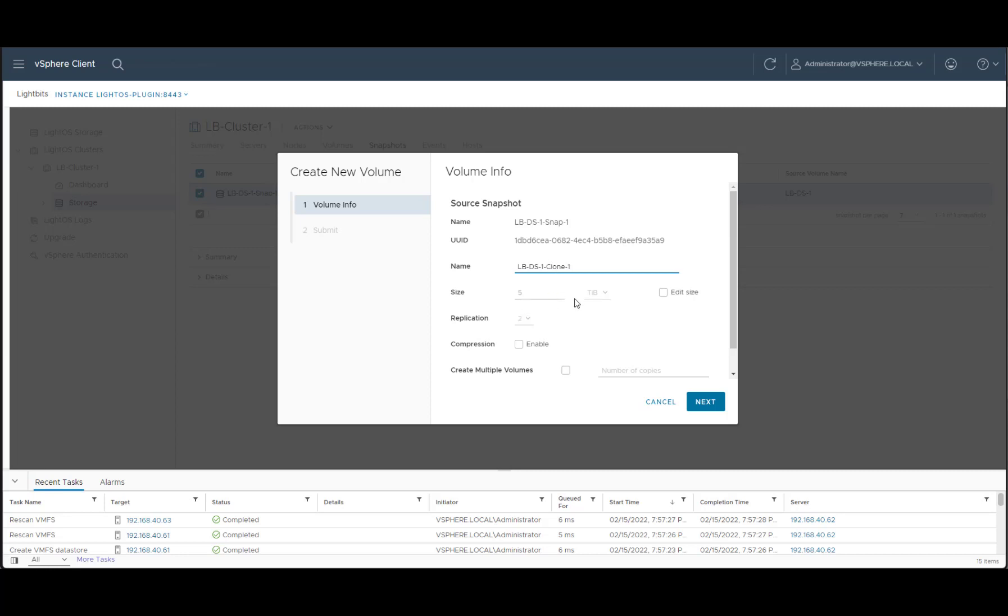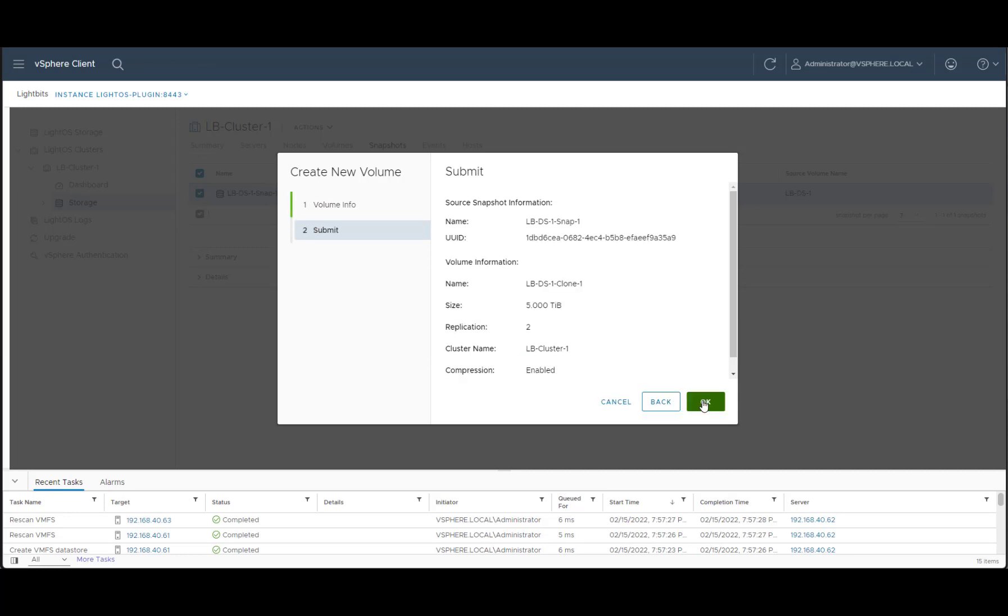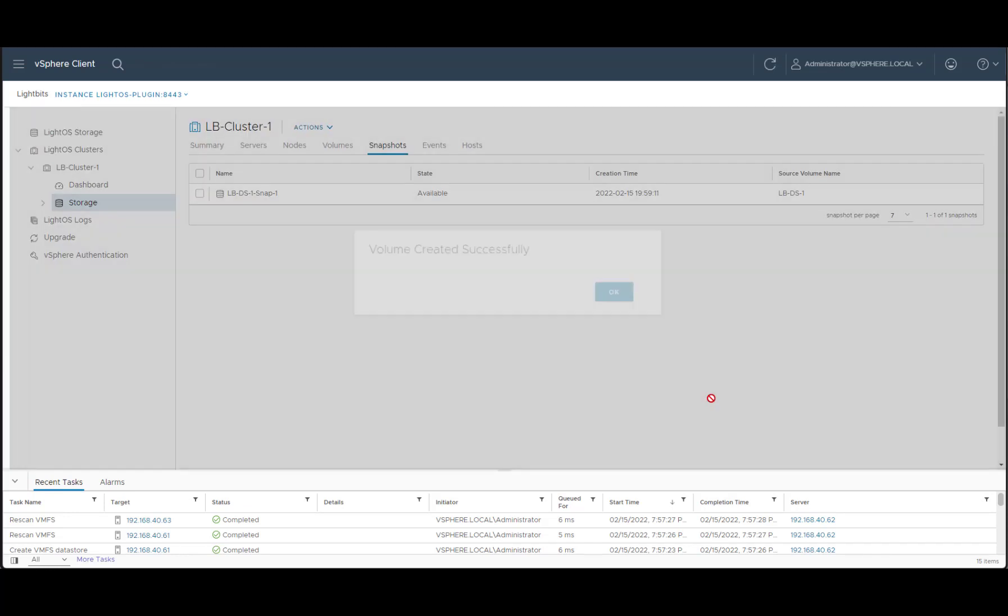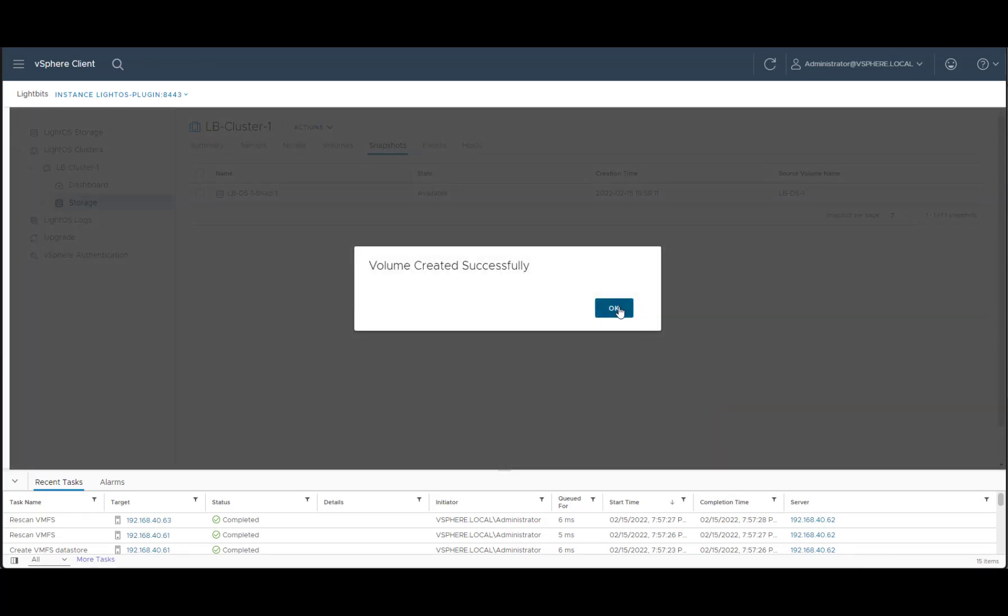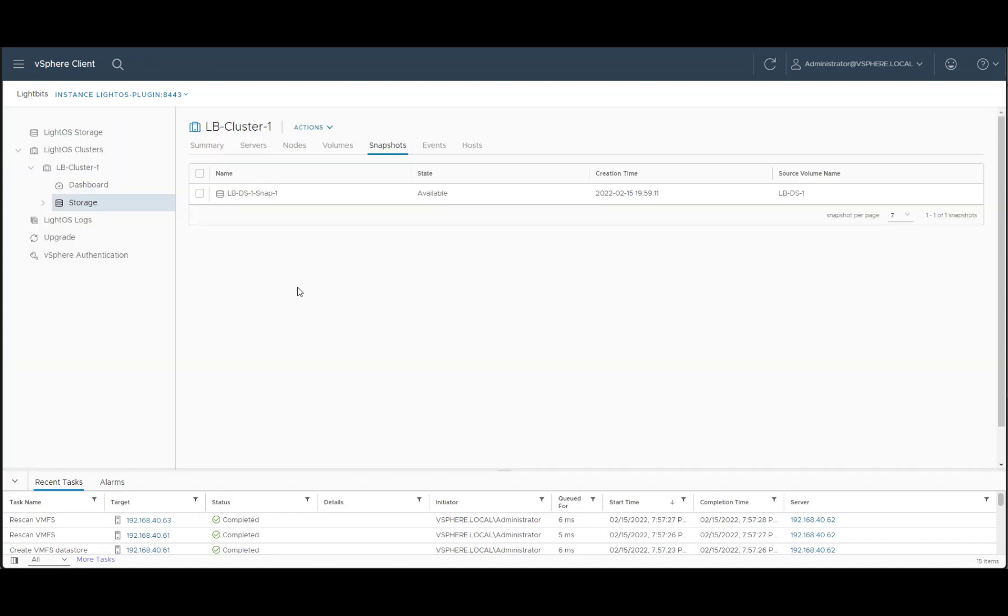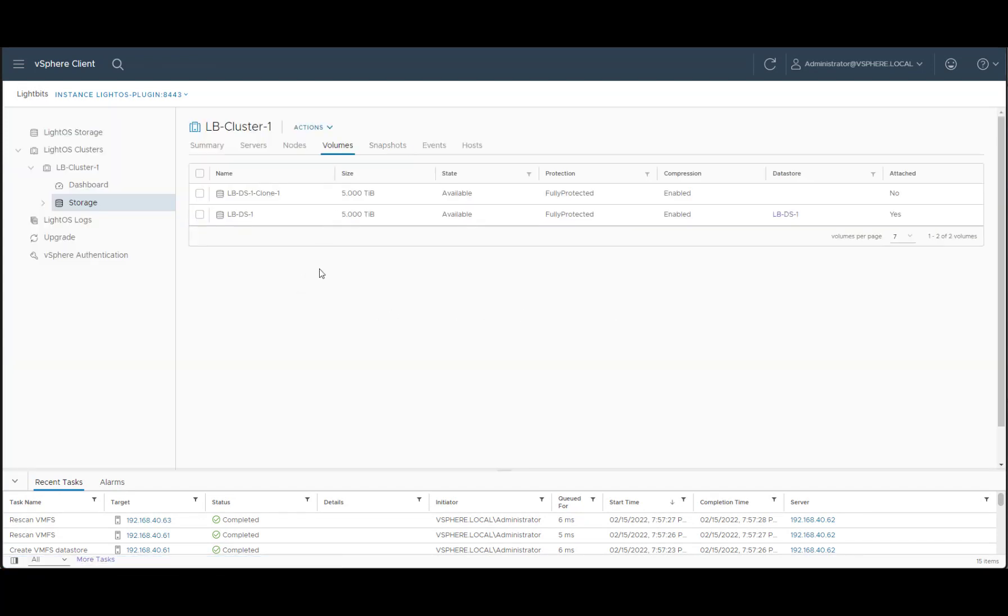And we can change the size if we want, choose if we want to have compression, hit next, review the summary, and OK again. Now we've successfully created a clone out of this snapshot. We can see that we have it as another volume available to us. And it's not attached to any host at the moment.